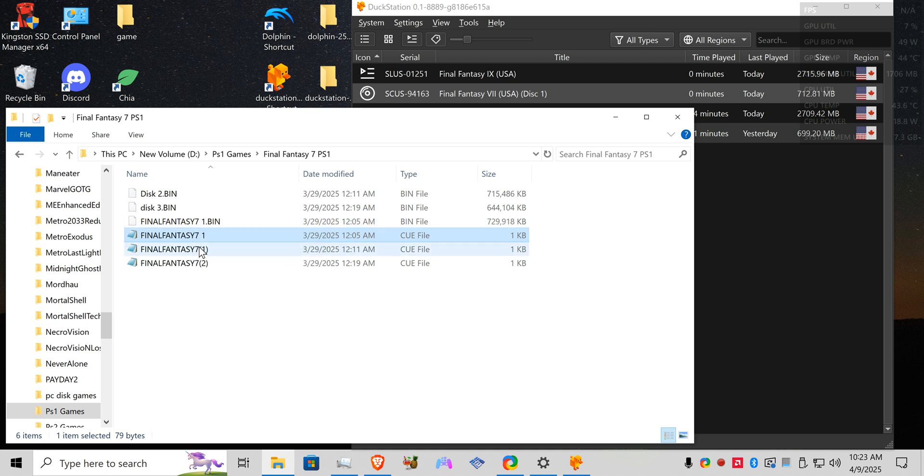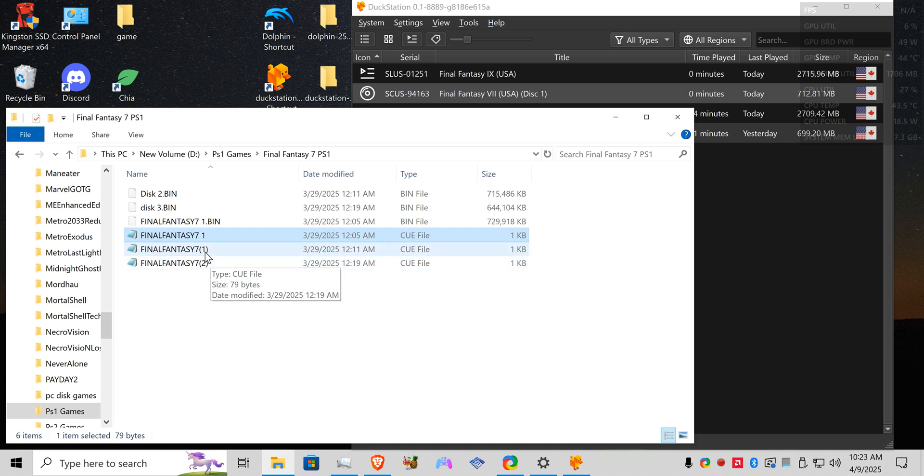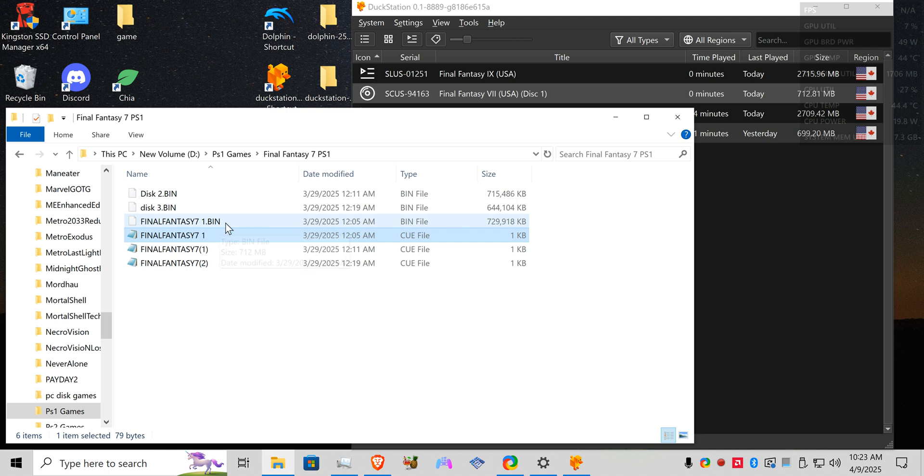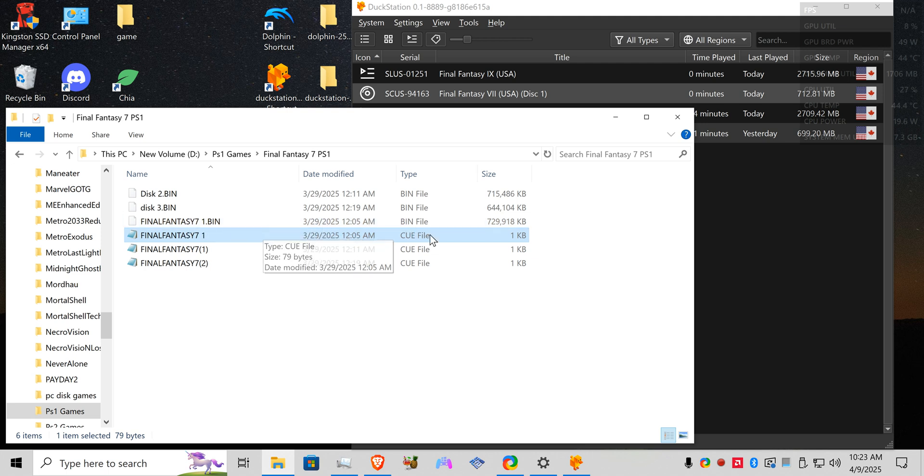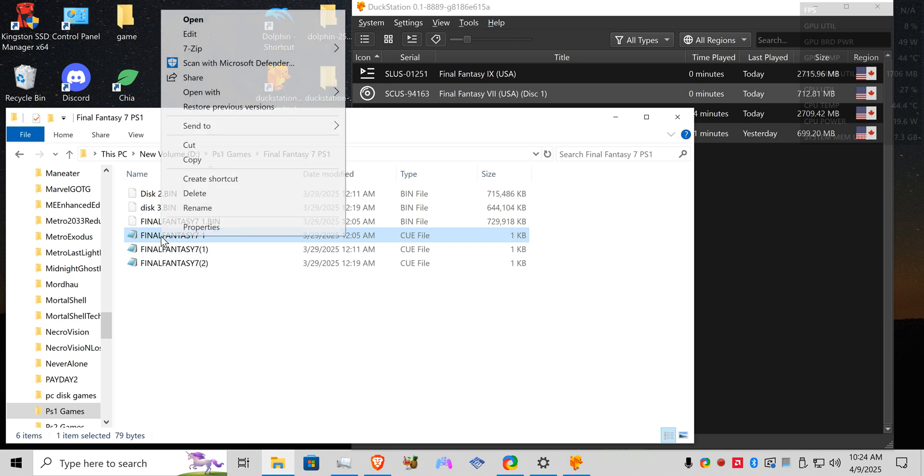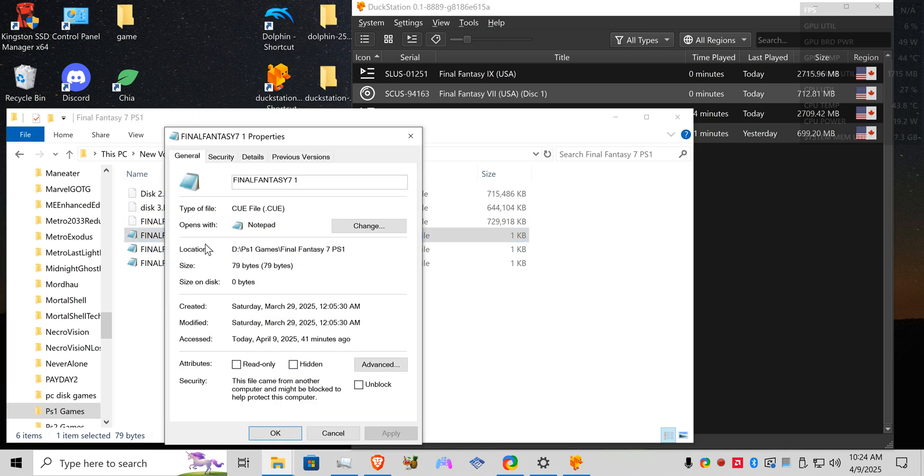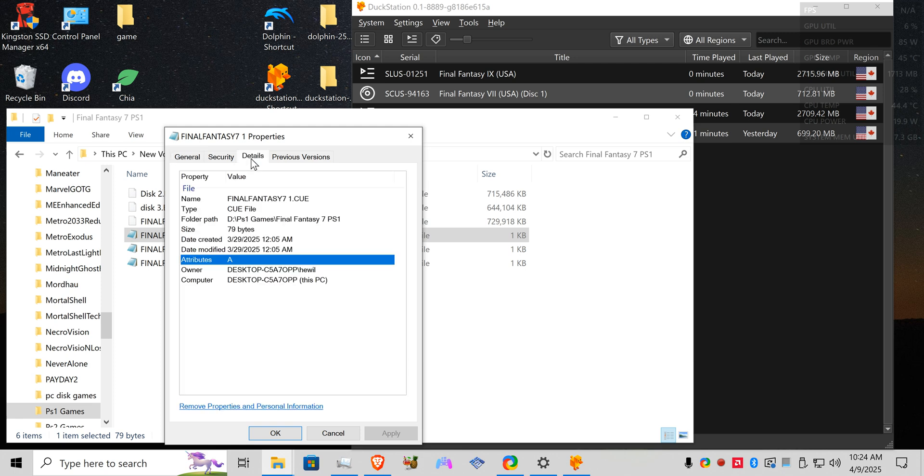You don't have to use parentheses around the one, you can do it however you like, but your bin files have to have the .bin at the end of it. All your cue files, if you actually go here to properties you'll actually see that it does show a dot cue at the end of it.